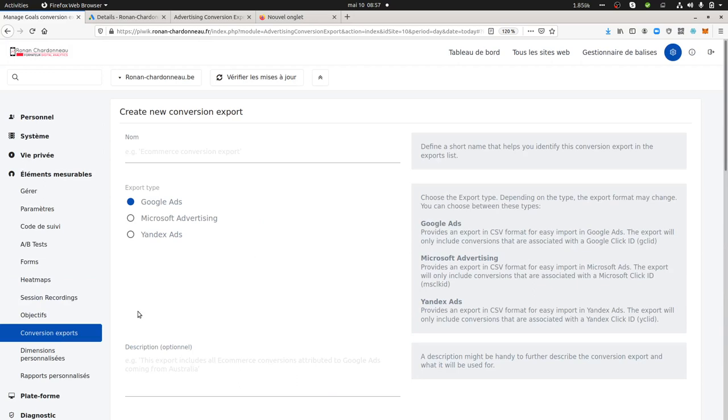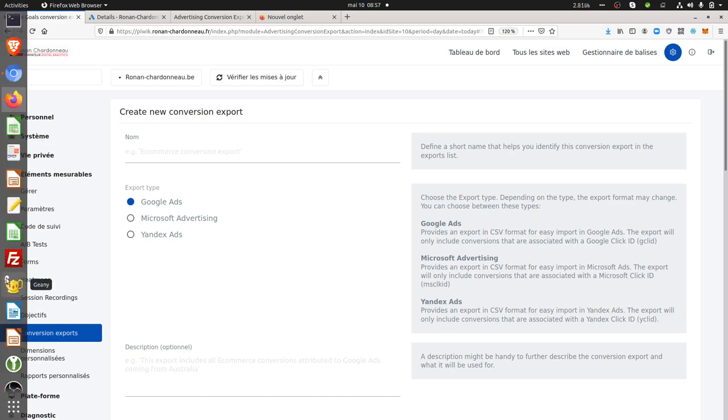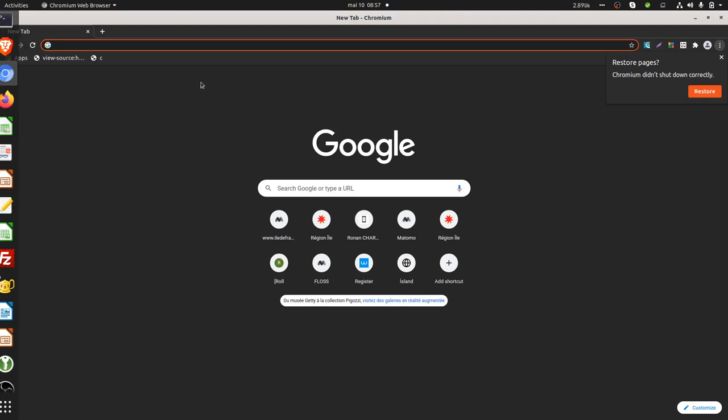What is interesting here is to know how it's going to work. In fact, what Matomo will do is that they will look at the GCLID parameter or the Microsoft ID parameter, Yandex ad parameter. We're going to do a simulation.